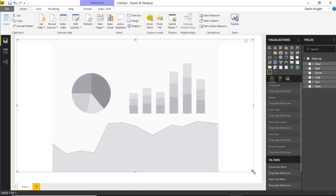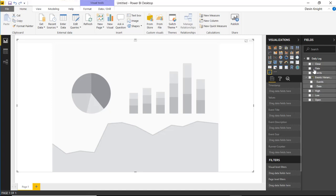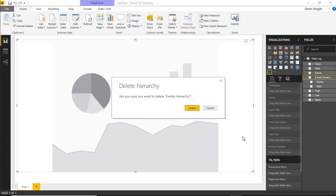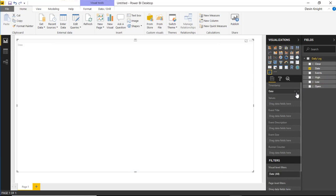I'll make the visual quite a bit larger. You can see the available fields: timestamp, values, event title, event description, event size, and runner counter. We'll start by dragging the date field into the timestamp. I'll drag the Close field into the value section, since I want to see the stock index value at the end of each day. The chart now shows our months going across the chart — the labels appear in the middle because you might deal with negative numbers, but you can move them to the bottom.